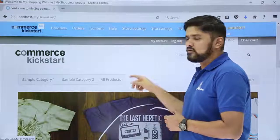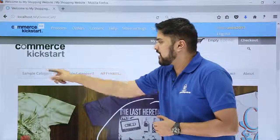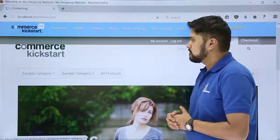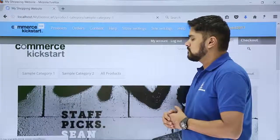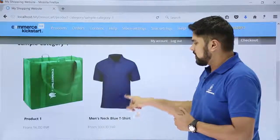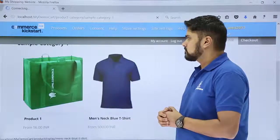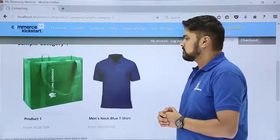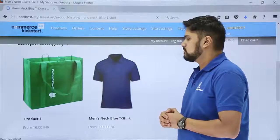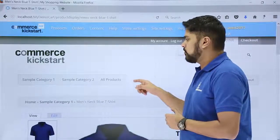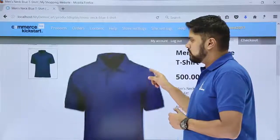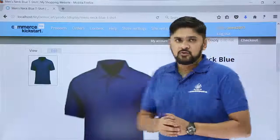We have reached the home page. We will click on 'Sample Category 1' because our product was added under the diet category. Here is our category and here is our product — click on it. Now you can see our product page.